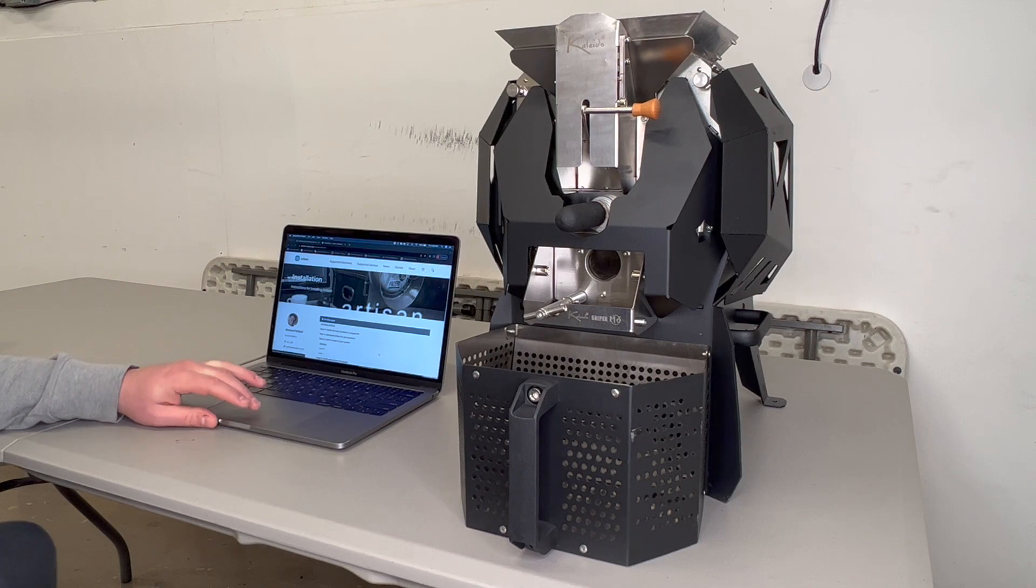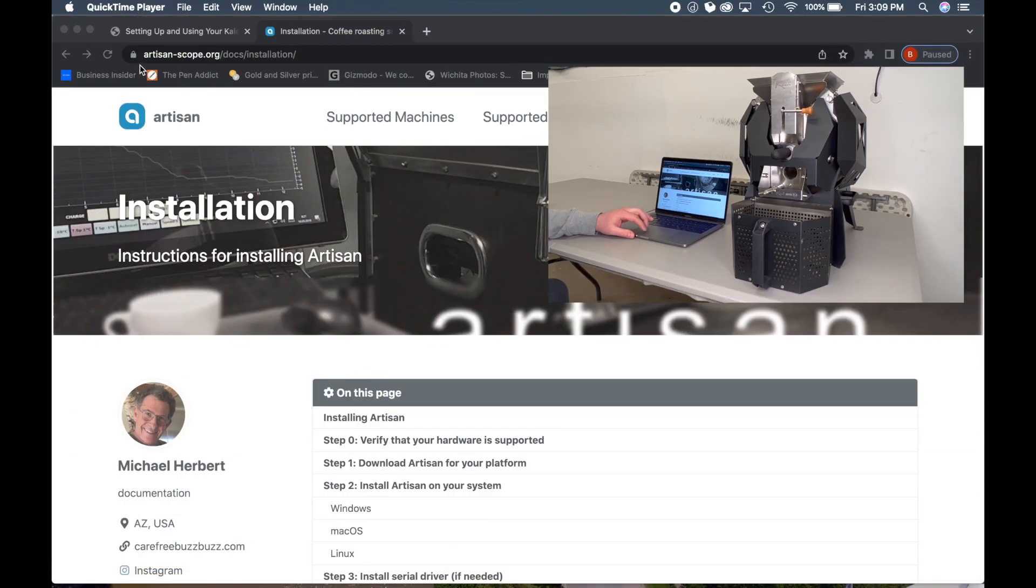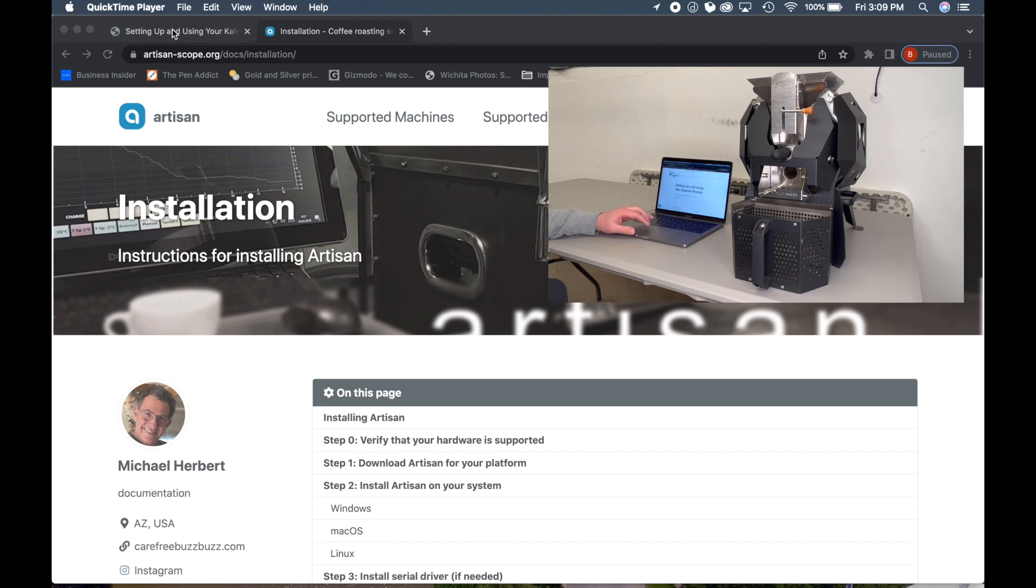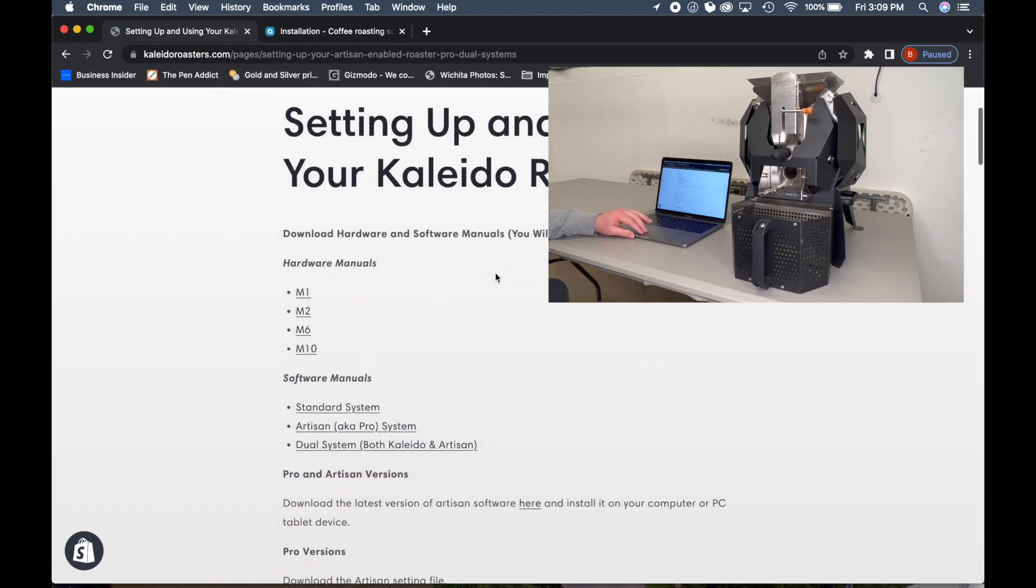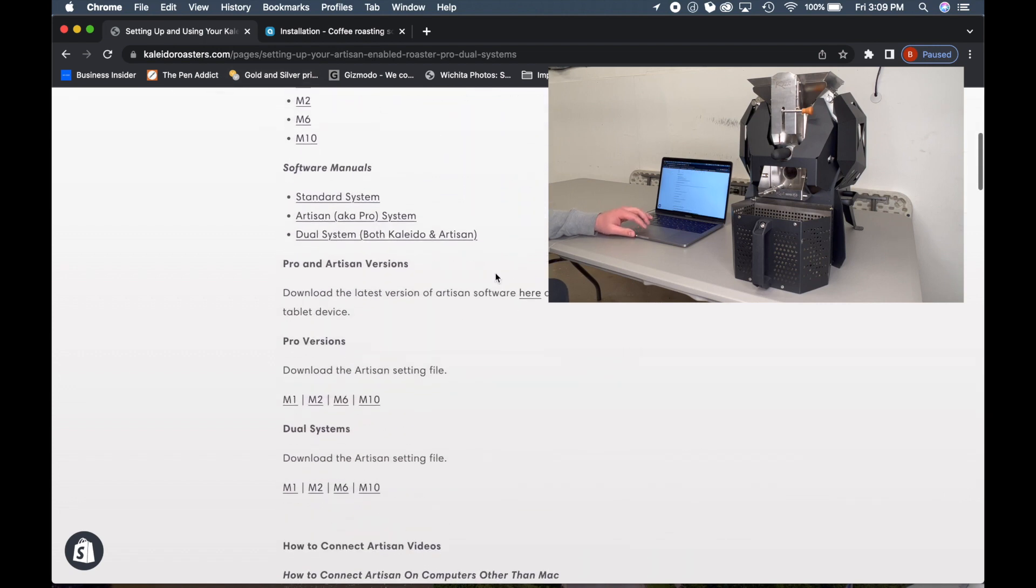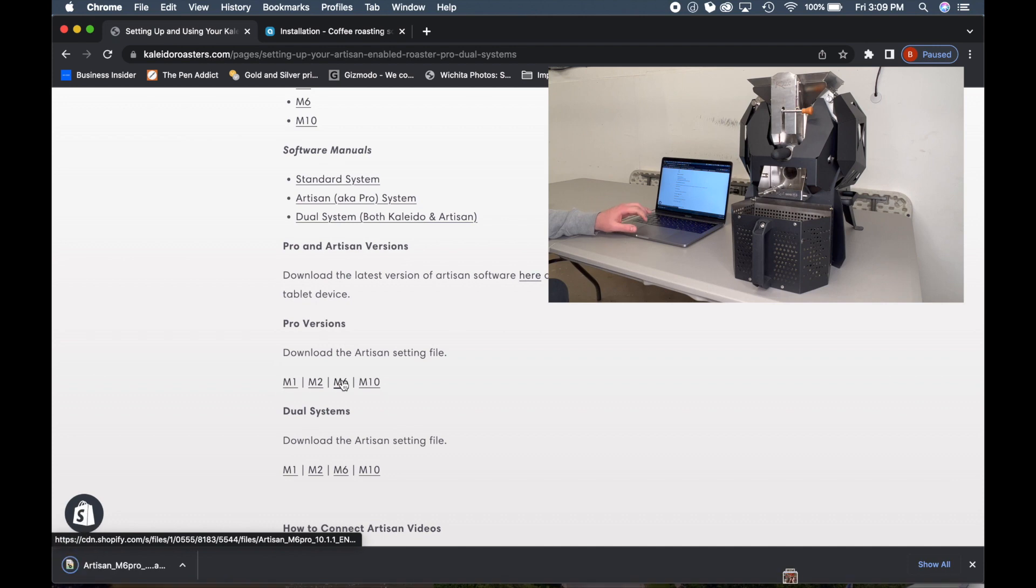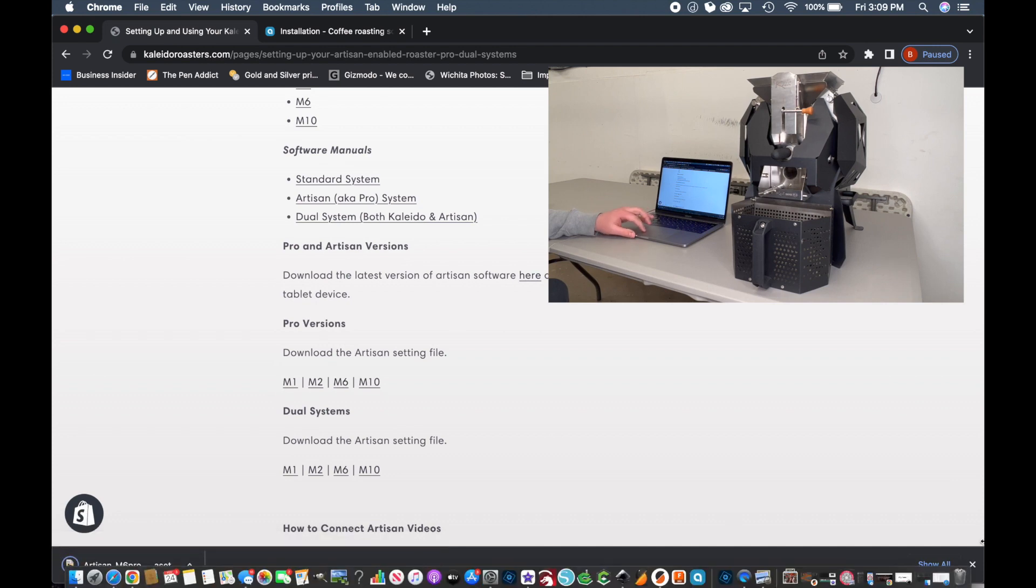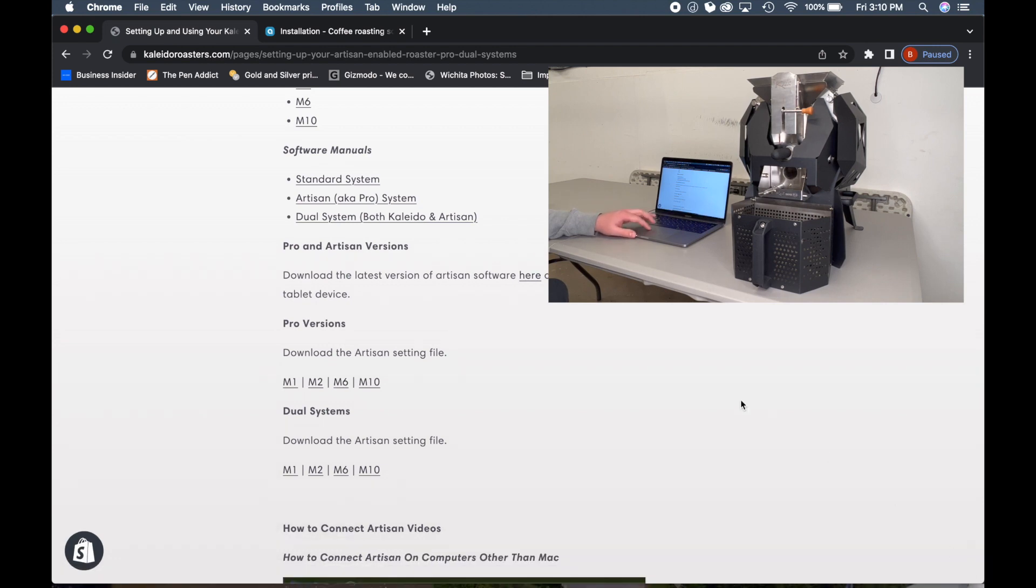So to begin with, go to the Artisan website and download the Artisan software. I'll put a link below. Next, you'll want to go over to the Kaleido USA website and scroll down to find the Pro version. Download the Artisan setting file. We have the M6 and go ahead and download that. It's going to download to my desktop. Just make sure you know where it's going to.